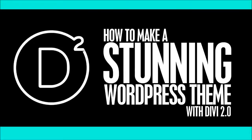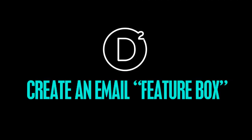Welcome back to our second video on how to create a stunning WordPress theme with Divi 2.0. This time we're going to be looking at how to create an email feature box to grow your email list.